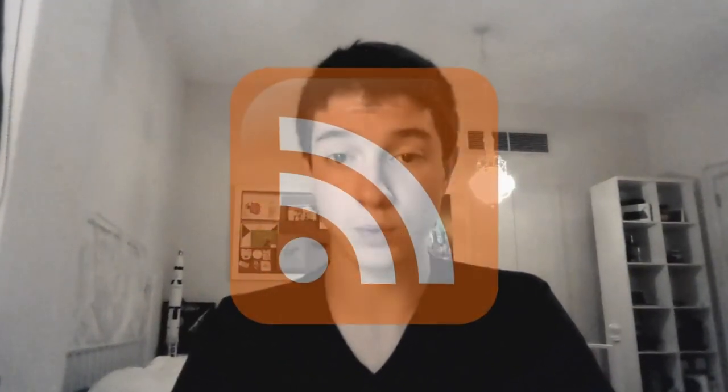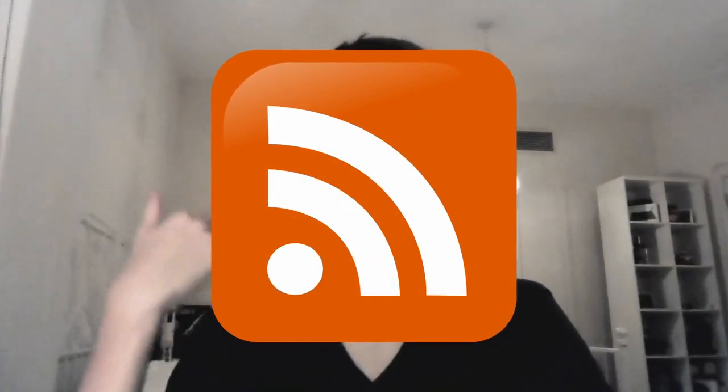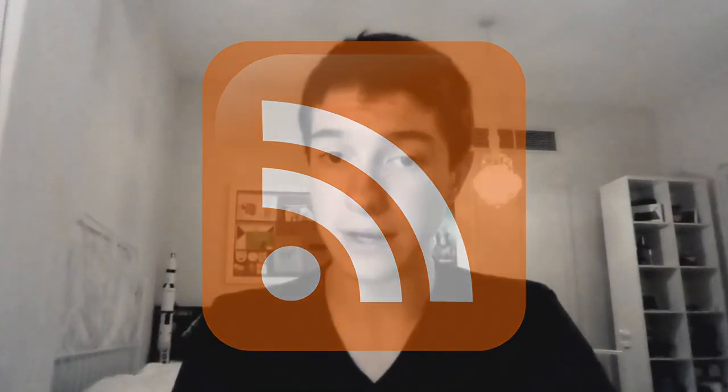Alright, so I keep getting emails and comments about RSS, really simple syndication. That's a standardized way to do feeds and blog feeds and news feeds on the internet. And people keep asking how do I use this? How do I subscribe to RSS feeds? How do I set any of this up? How do I run my own RSS feed? I'm going to be addressing those questions in today's video.